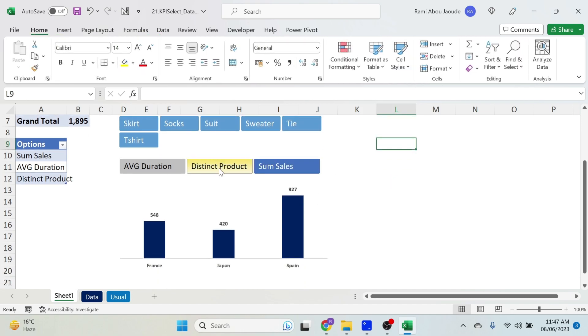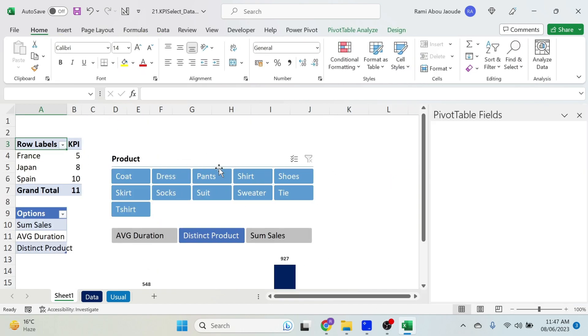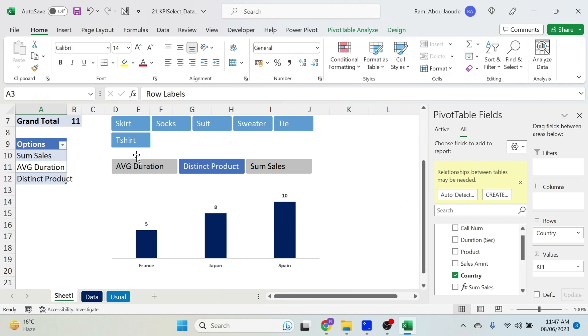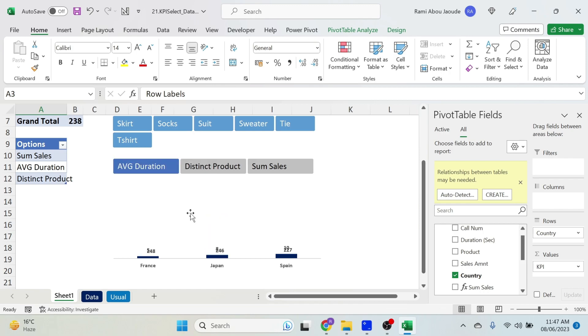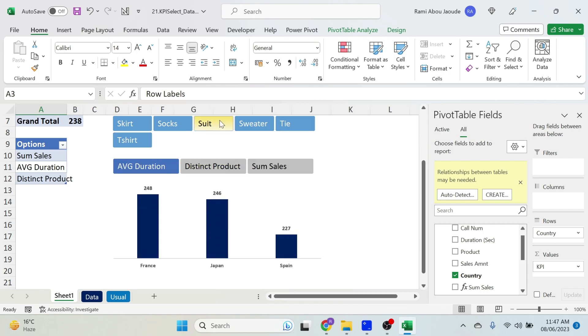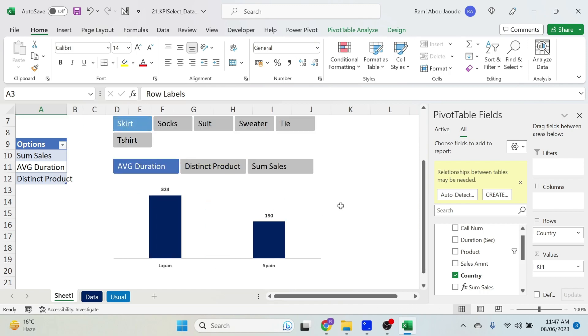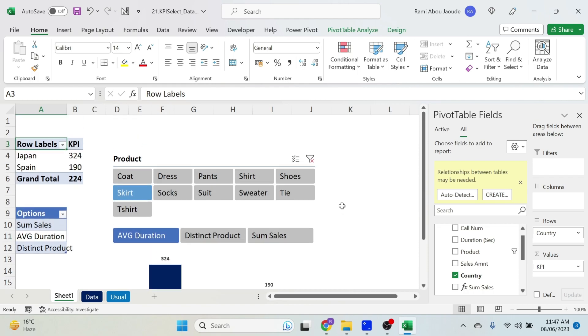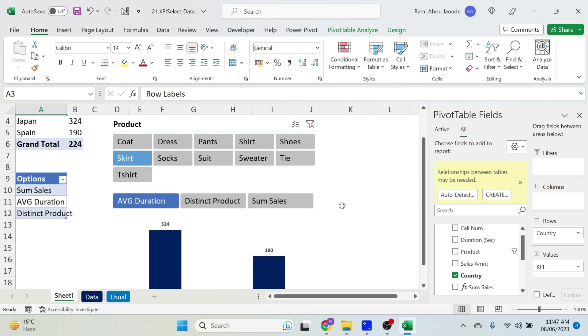Now if I click 'distinct products' everything updates. 'Average duration' updates too. I can select, for example, 'skirt' from the product slicer and everything filters accordingly. And this is how you make this interactive KPI dashboard.